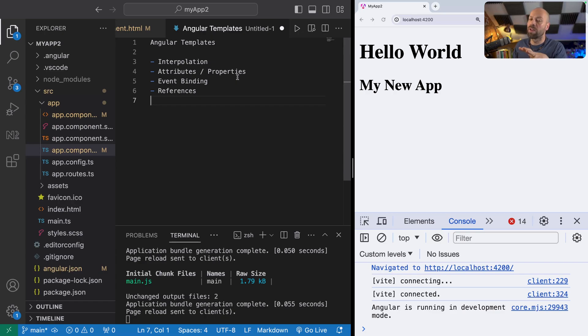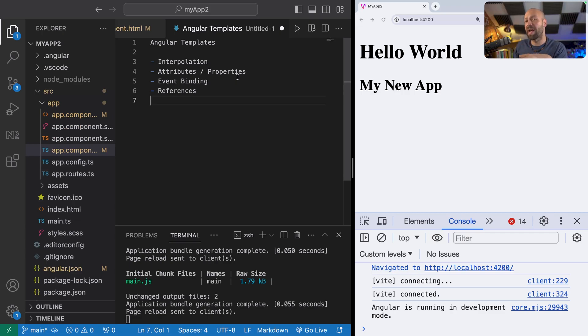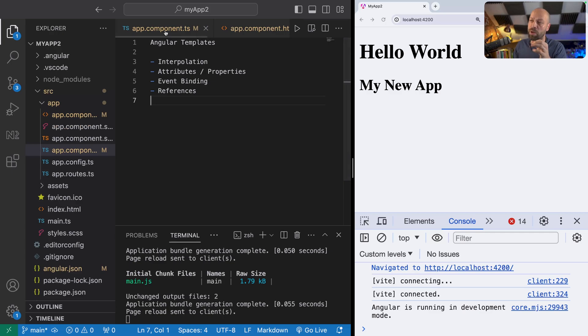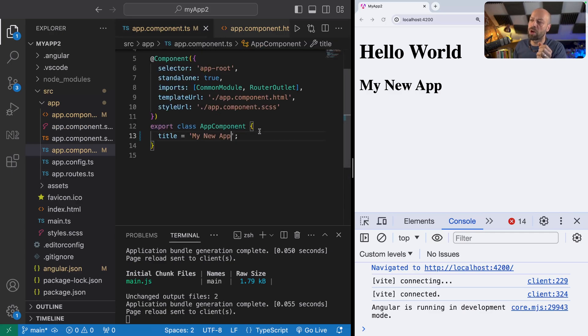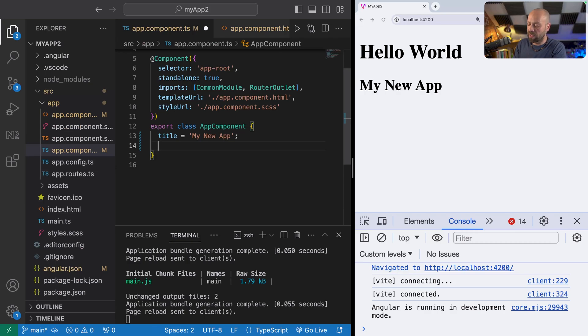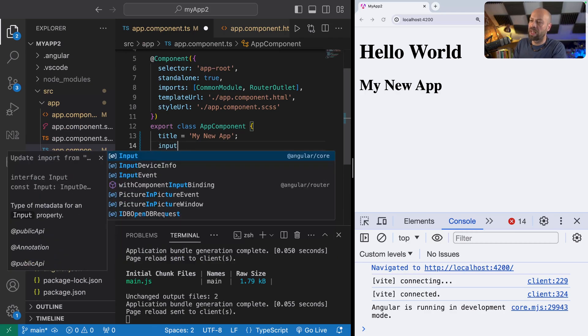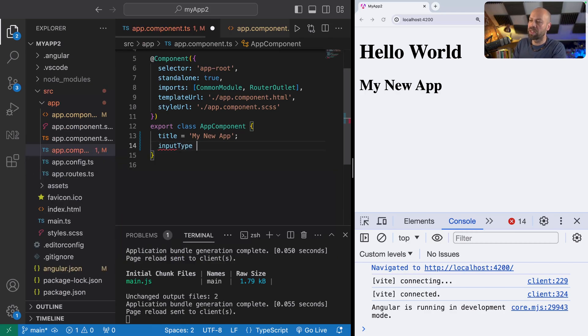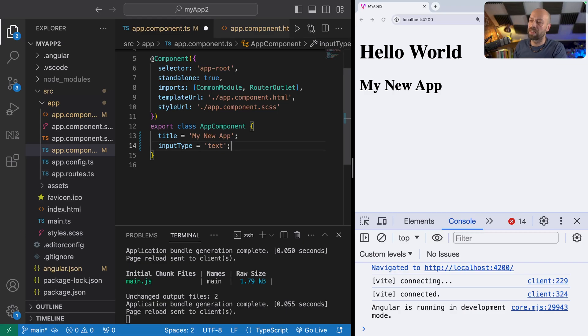We can use values inside of our component to actually customize how an HTML element looks or behaves, depending on what properties or attributes we set. I'll give you a concrete example for this just to explain. Let's say we had a property on our class called inputType. I'm going to set that value to text.